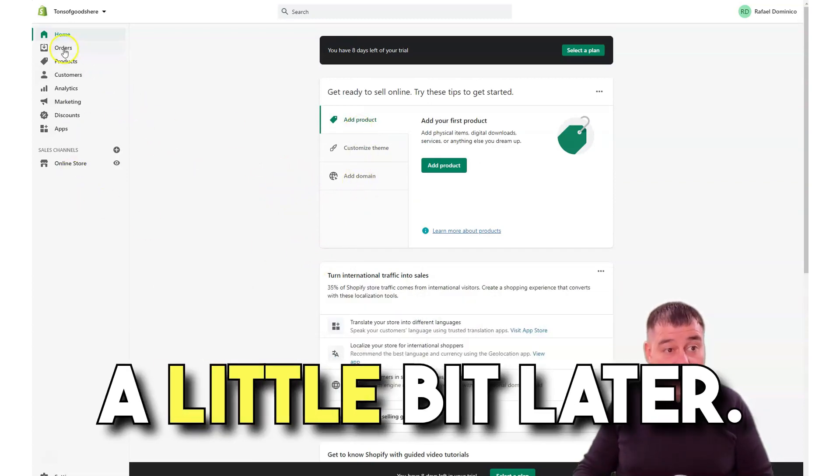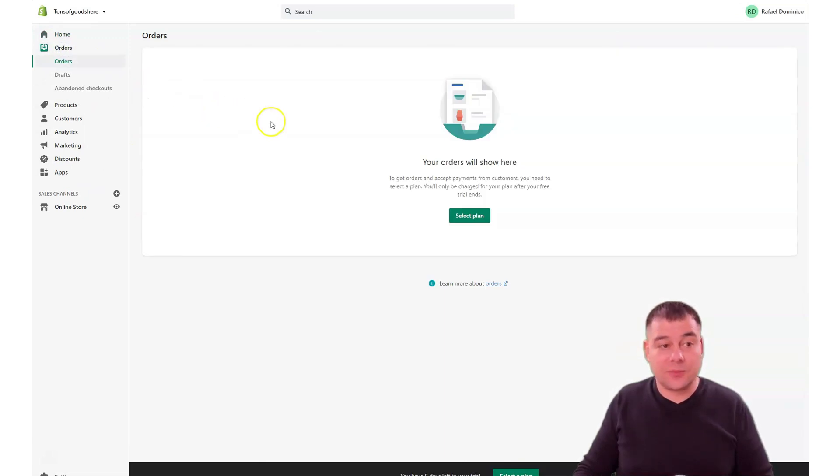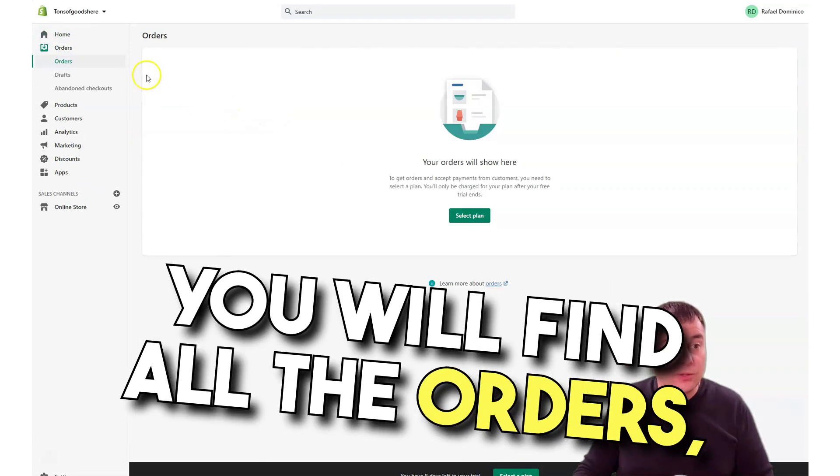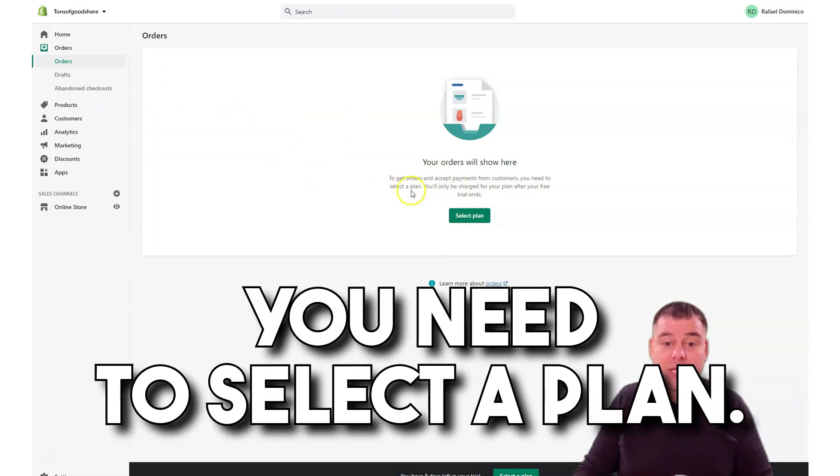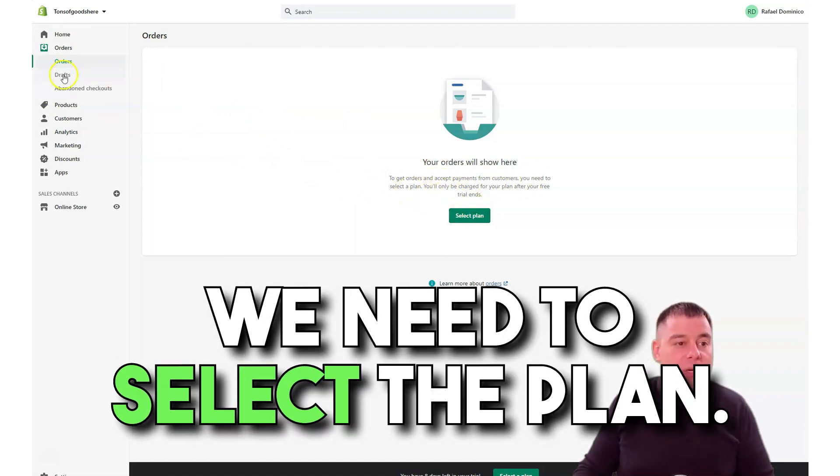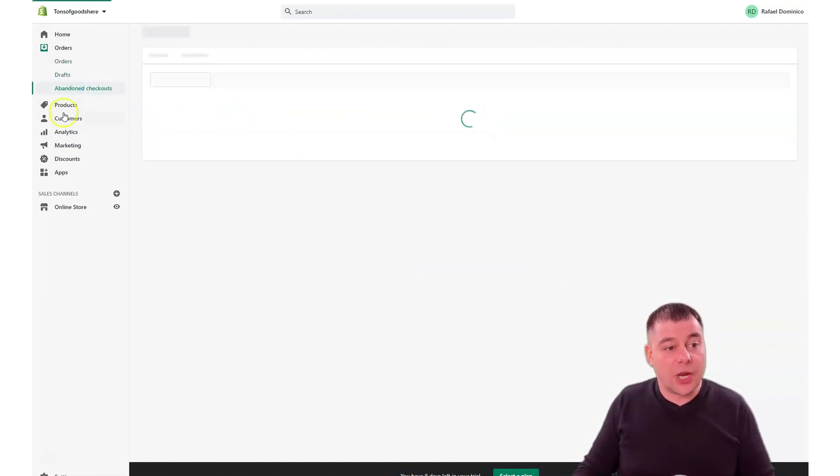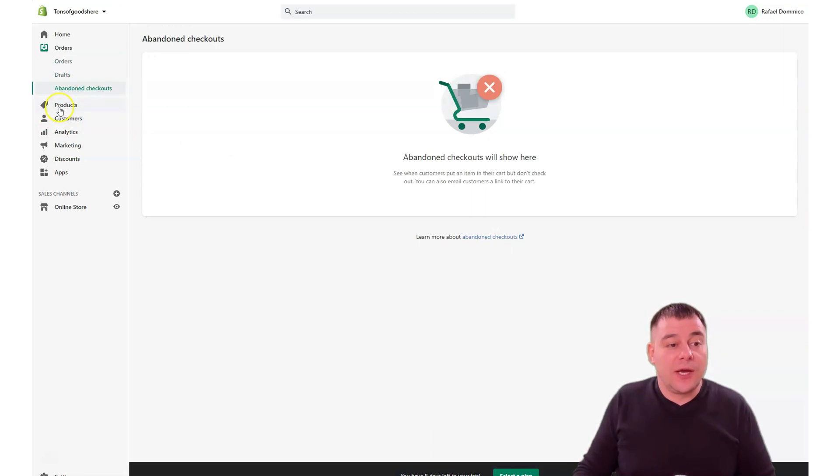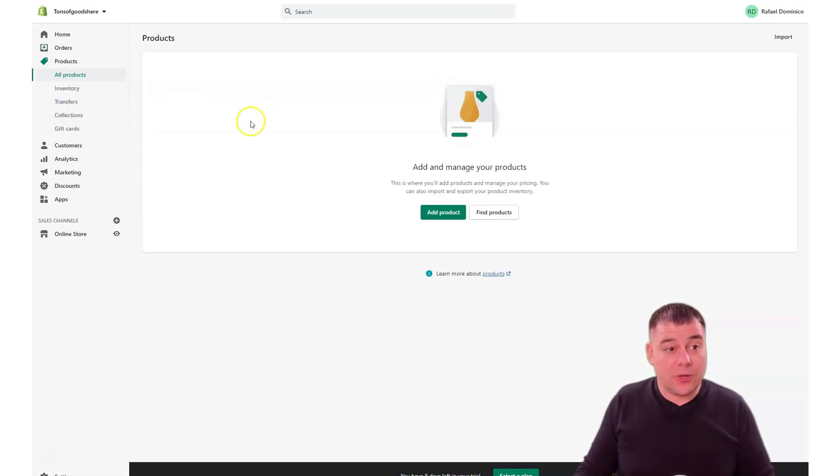Orders: this is the spot where you will find all the orders, get orders and accept payments from customers. You need to select a plan, of course. Drafts and abandoned checkouts. Products: here's the spot where you can handle all the things with your products.